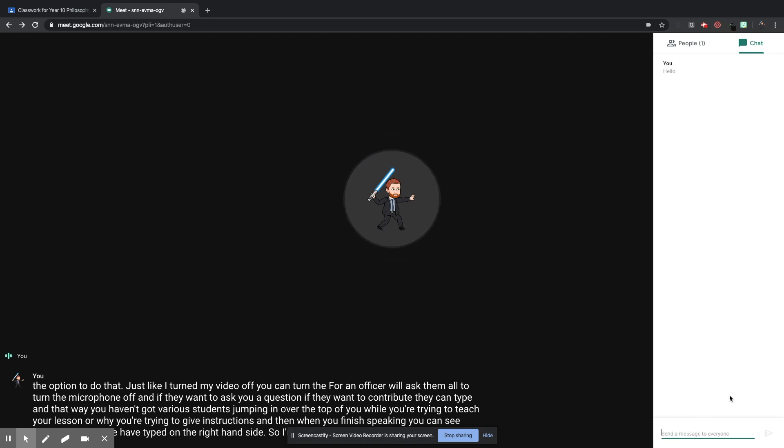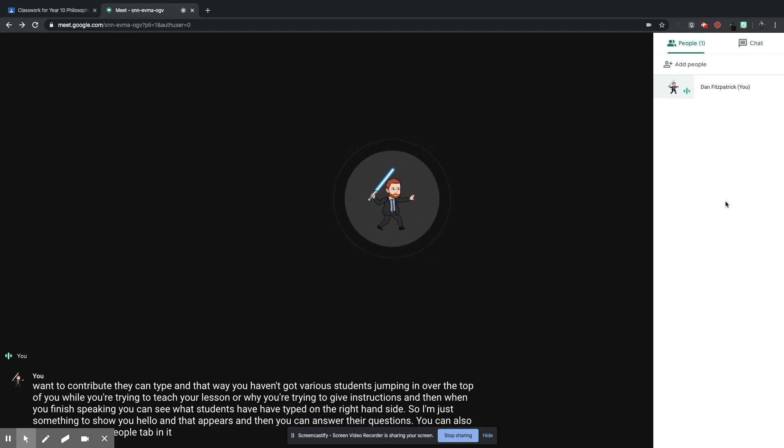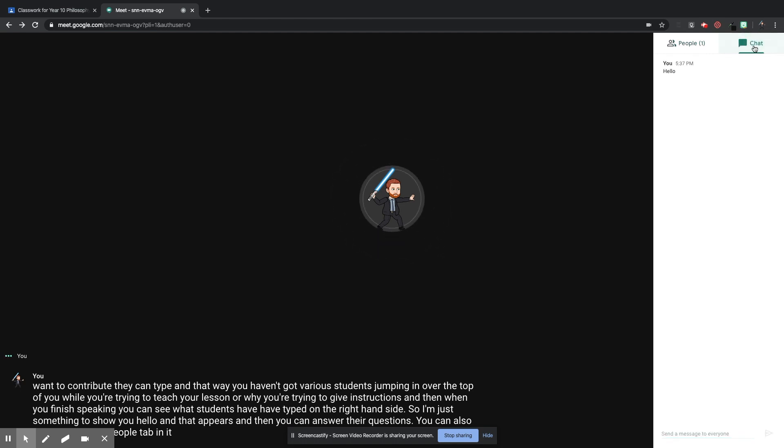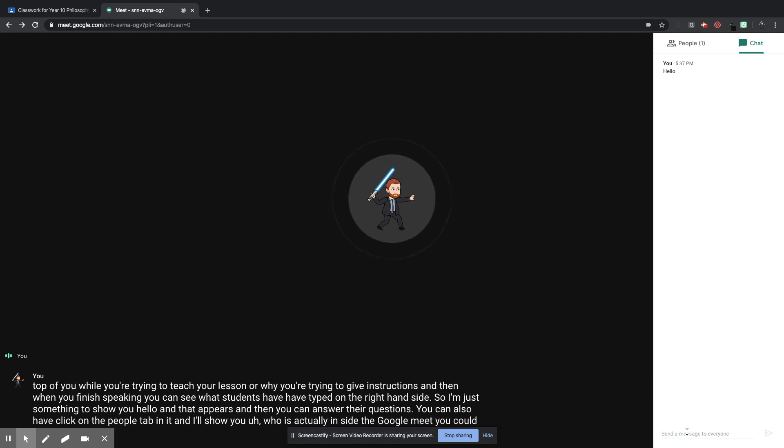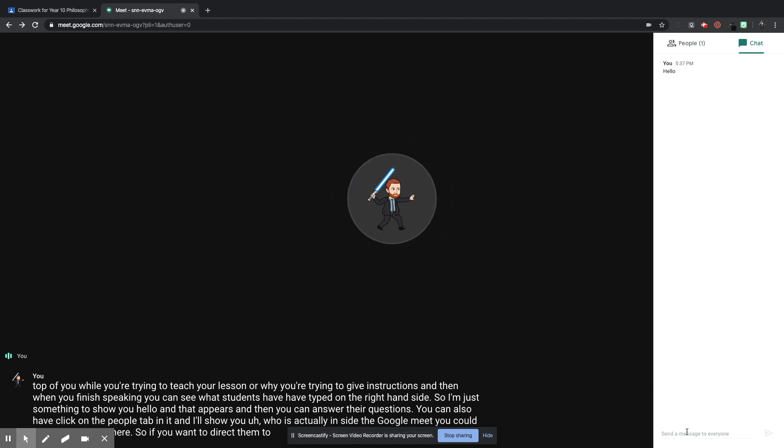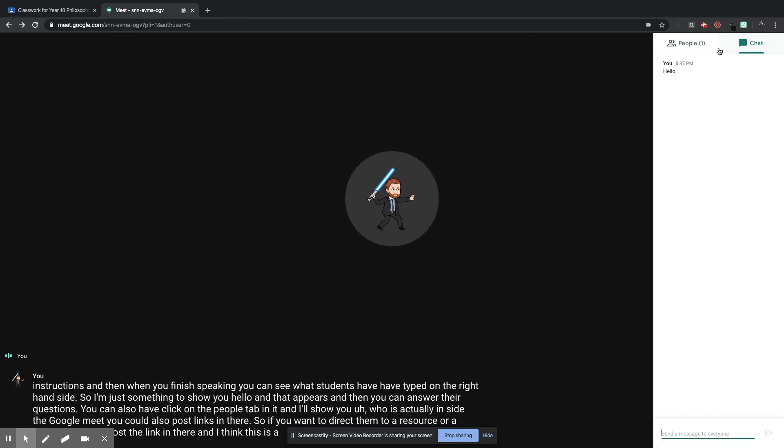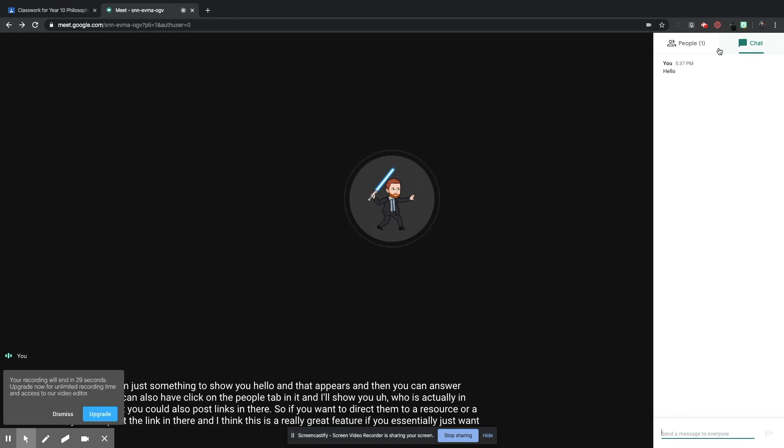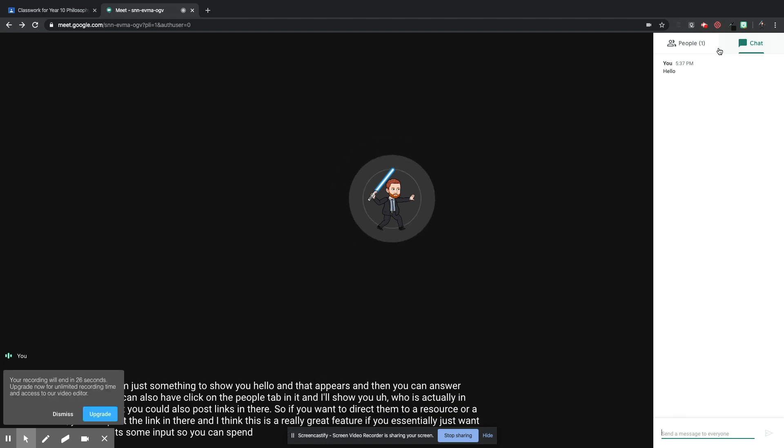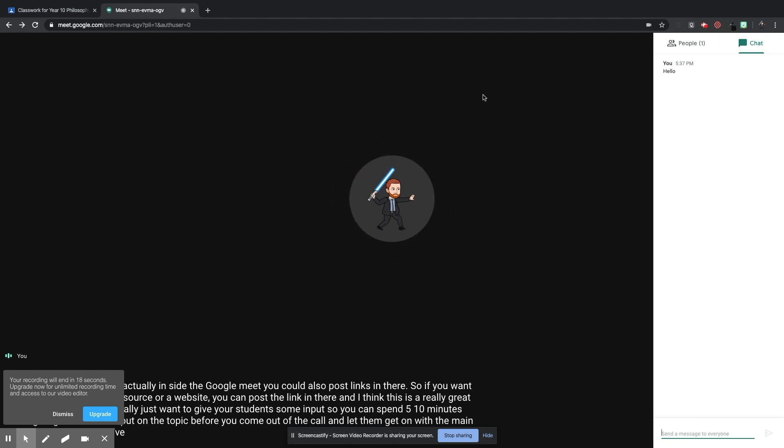I have something to show you. Hello, and that appears. And then you can answer their questions. You can also click on the People tab in there, and it'll show you who is actually inside the Google Meet. You could also post links in there. So if you want to direct them to a resource or a website, you can post the link in there. And I think this is a really great feature if you essentially just want to give your students some input. So you can spend five, ten minutes giving them some input on the topic before you come out of the call and let them get on with the main bit of work that we've set in the Google Classroom.